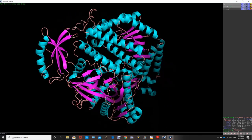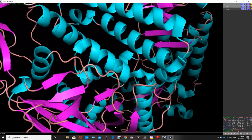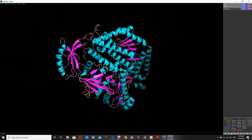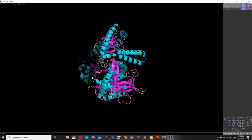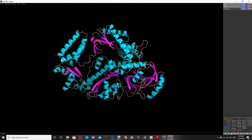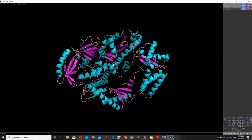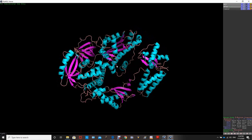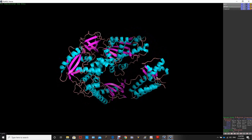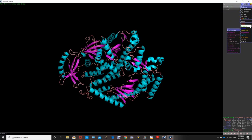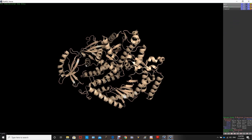You can zoom in and out and move the structure around by clicking your mouse. If you want to return to a single uniform color, go to 'Color' and choose from the color options. I will color everything with one color now.